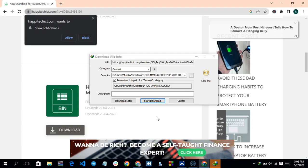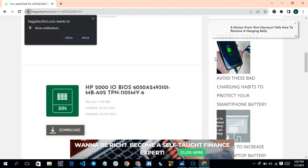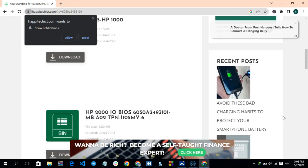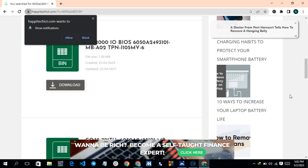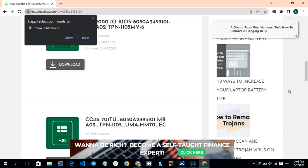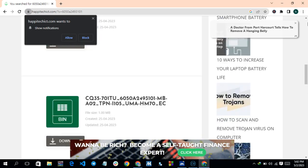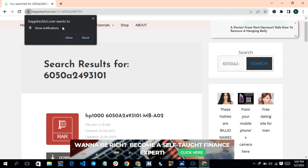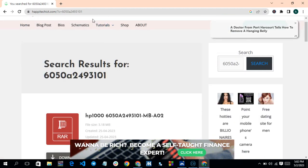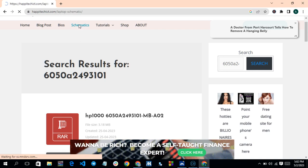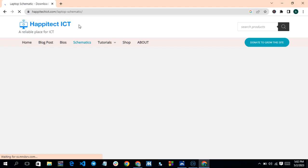It will start downloading automatically. That is how you download the BIOS file — just click the download button and it starts downloading. Now, if you want to download a schematic, scroll down or go to the top menu. Come to the top menu and click on Schematic.